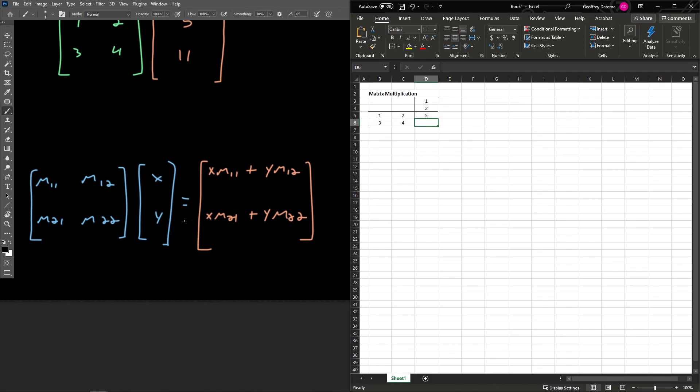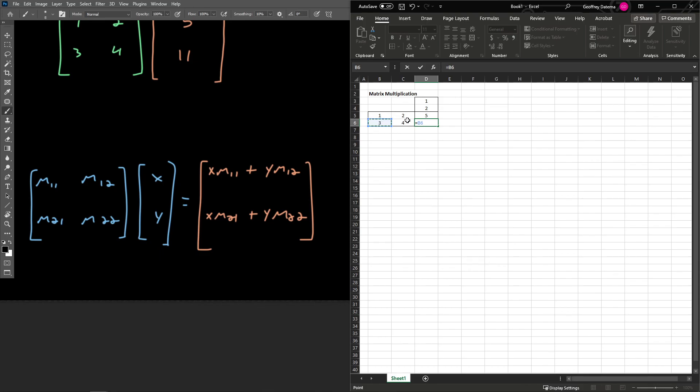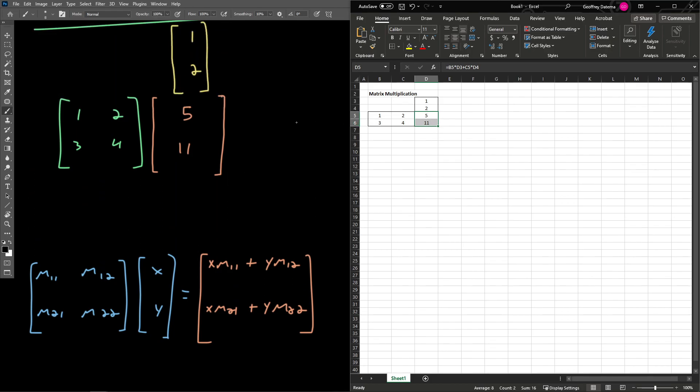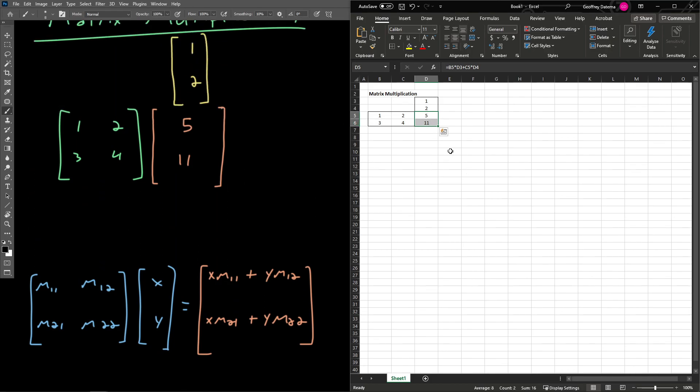And let's do the same thing here by taking x times m21, that's that element right down here, plus y times m22, this element right here. So that's this element times the x component, plus this element times the y component. And so there we go. We get our final answer, 5, 11. So there's a matrix multiplication between a 2 by 2 matrix and a 2 by 1 matrix or vector.